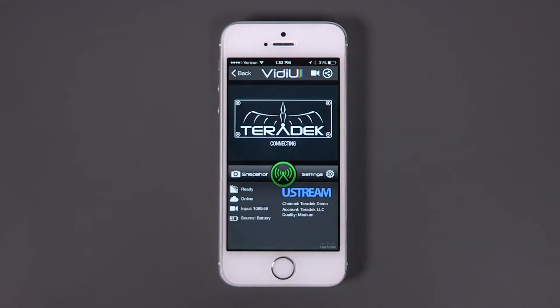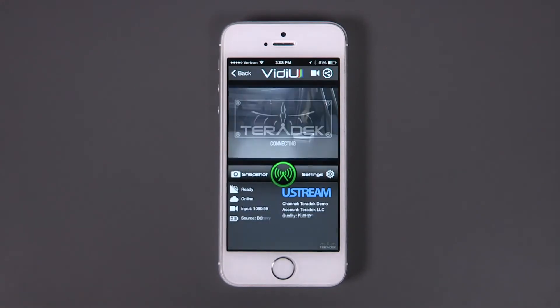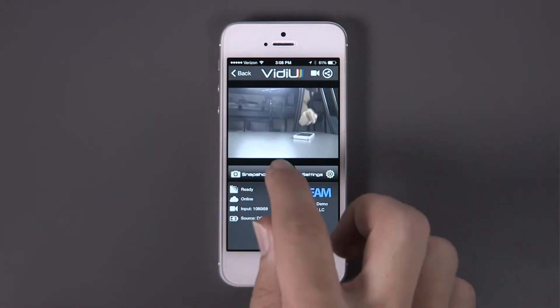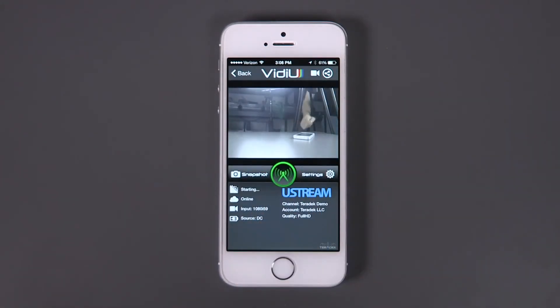You are now ready to stream to your channel. Hit the green button to start your stream. You are now live.